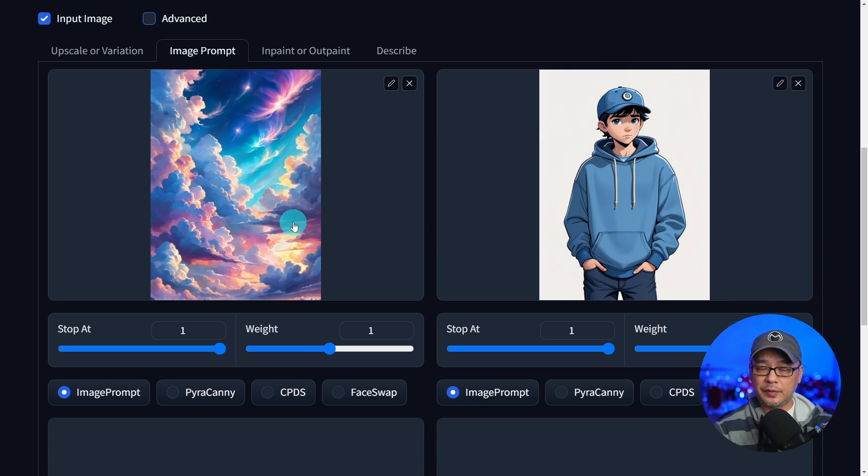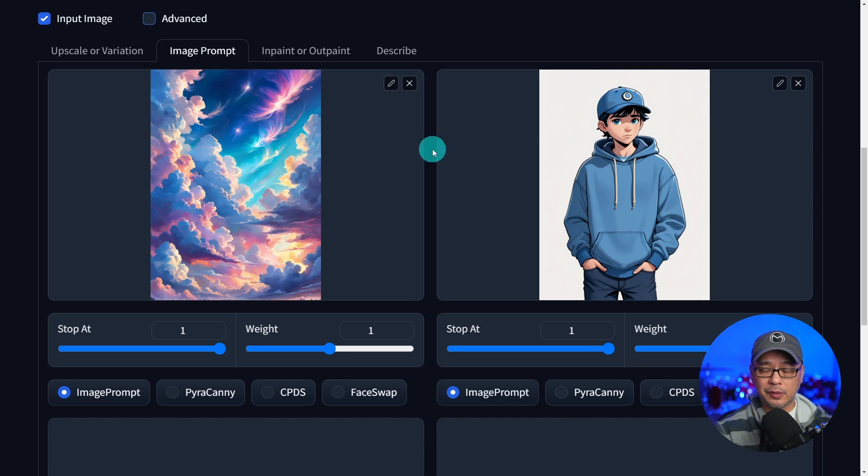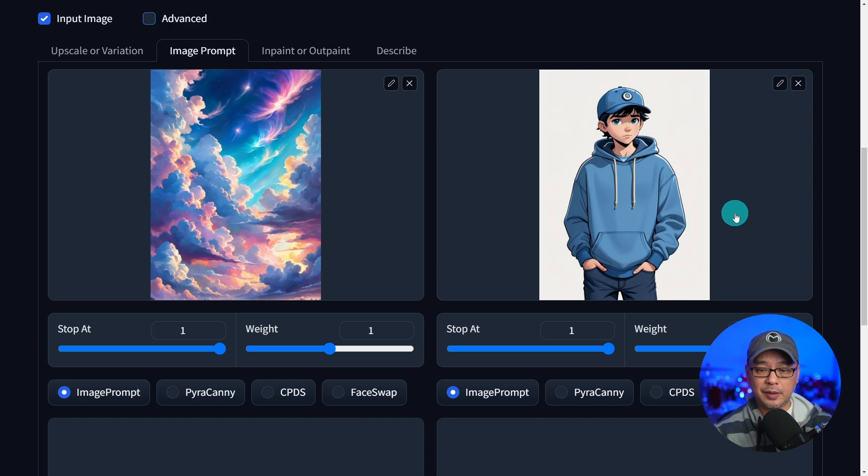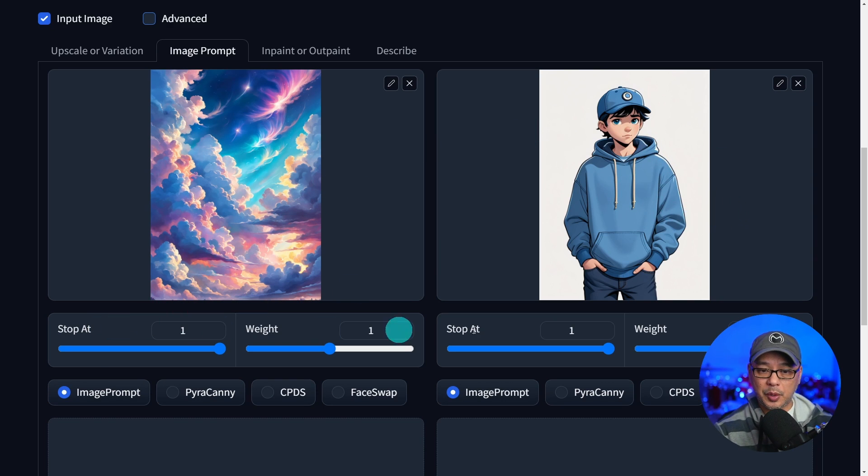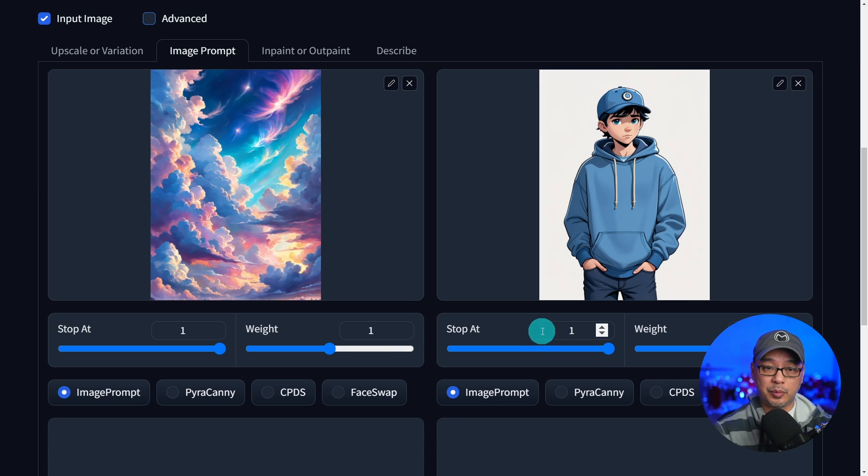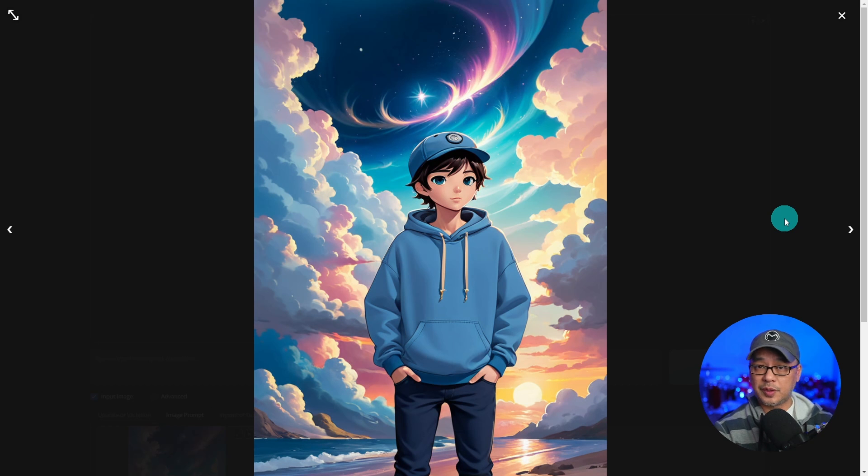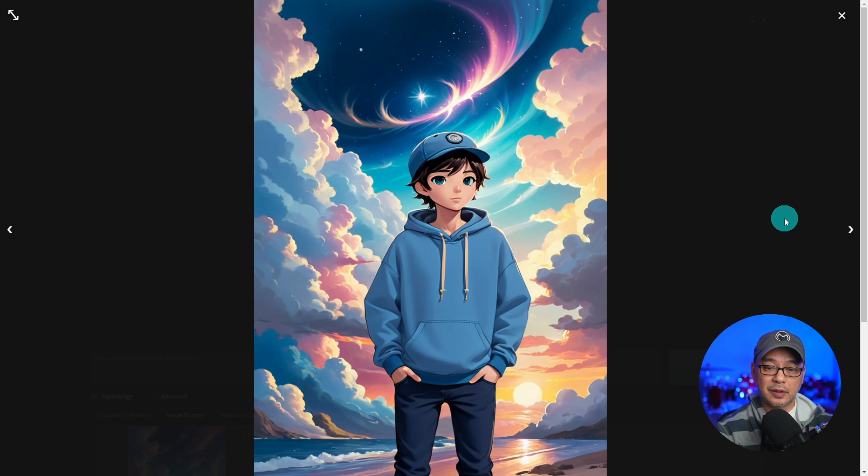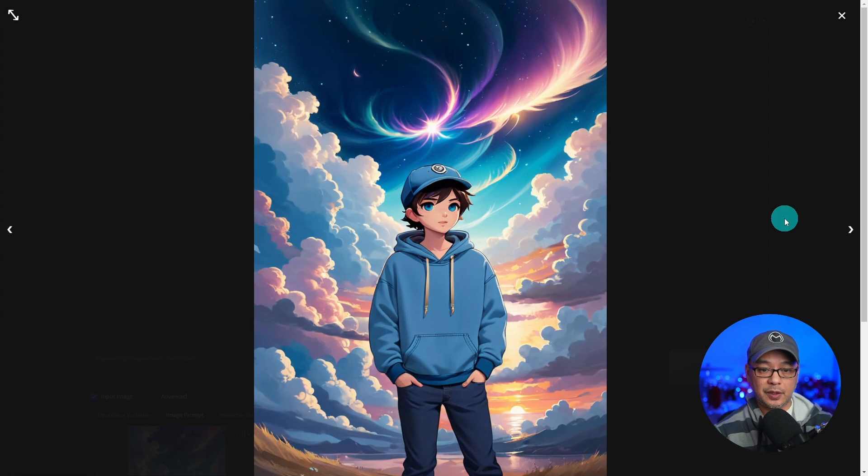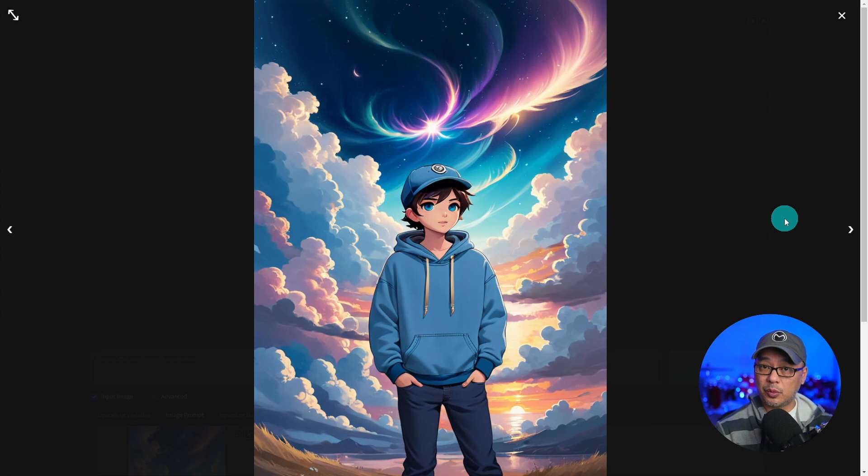We saw this one previously. We're going to use this as a background. And I have this character here that I rendered earlier. And both of them, we have weights of one across the board. As a result, we get the character with a very similar background from the reference image.